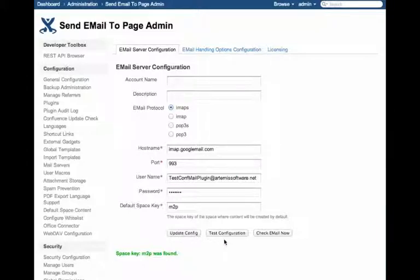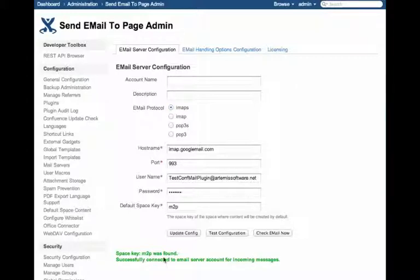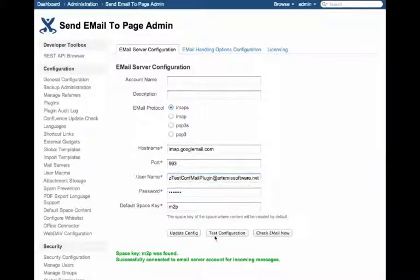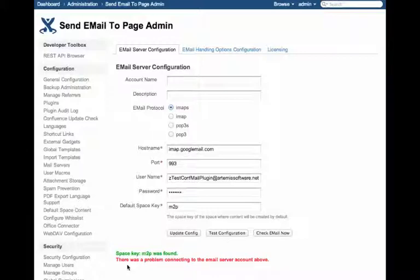If we hit the Test Configuration button, it will attempt to connect to the email server. If it is successful, then you will get this message. However, if it is unsuccessful, for instance, if we put a username that doesn't exist, you will get an error message.